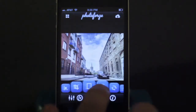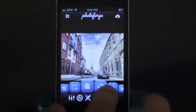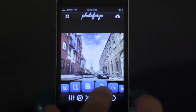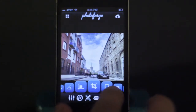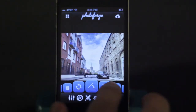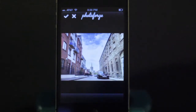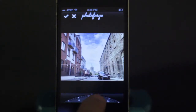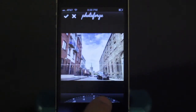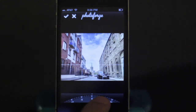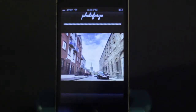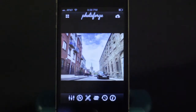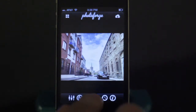One cool feature is the straightening tool. When you straighten a photo, it has a little dial on the bottom and it always makes sure the photo is cropped so there are no black spaces in the corners. It also has a guide bar so the image looks straight.